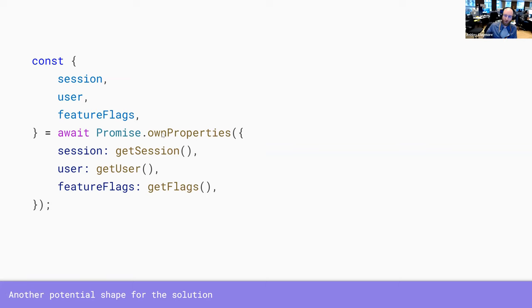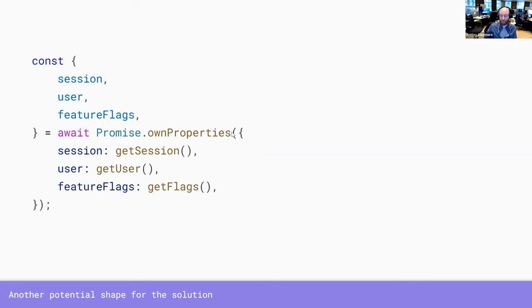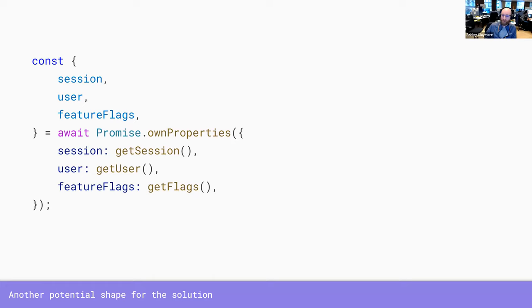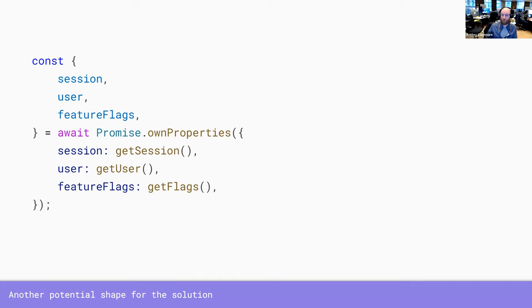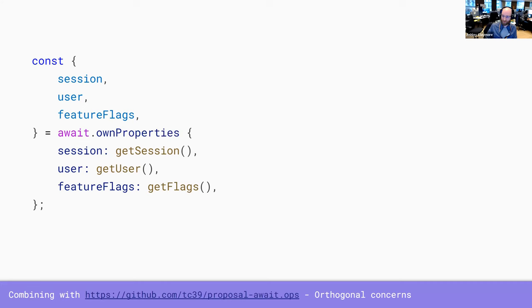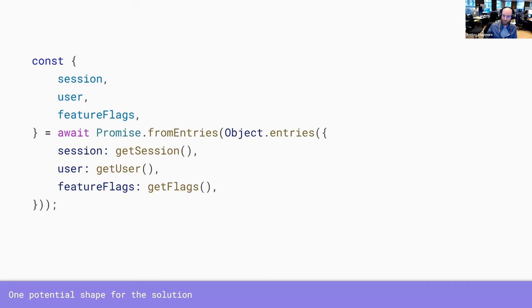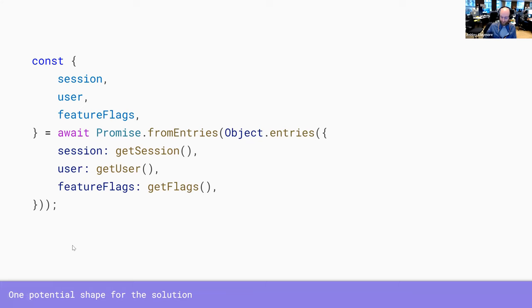It doesn't have to look exactly like this. Maybe it's from entries and object entries. I guess one of the things that's difficult with this is, unlike an iterable that has a very clear API, like semantics of how do you get all the things, with objects, it's much less obvious how you get all the things.